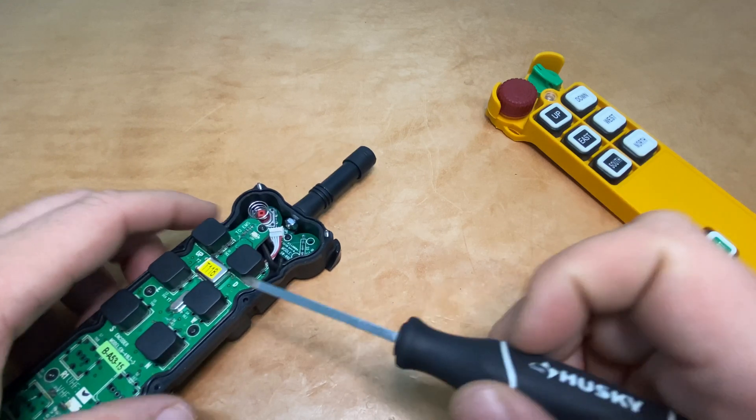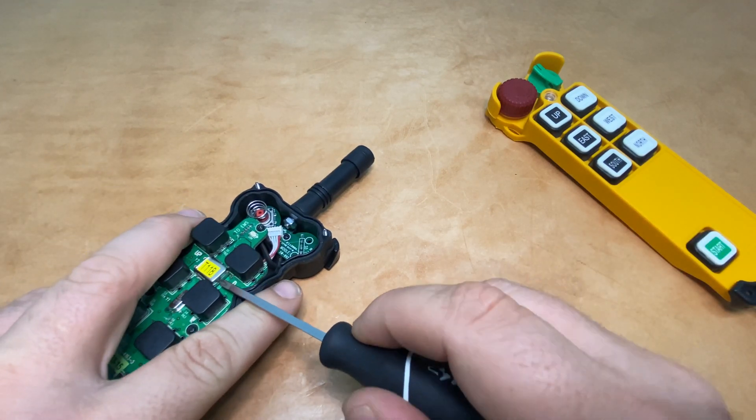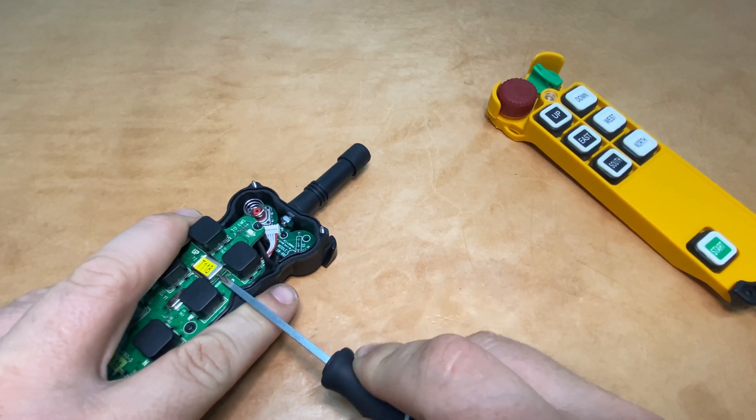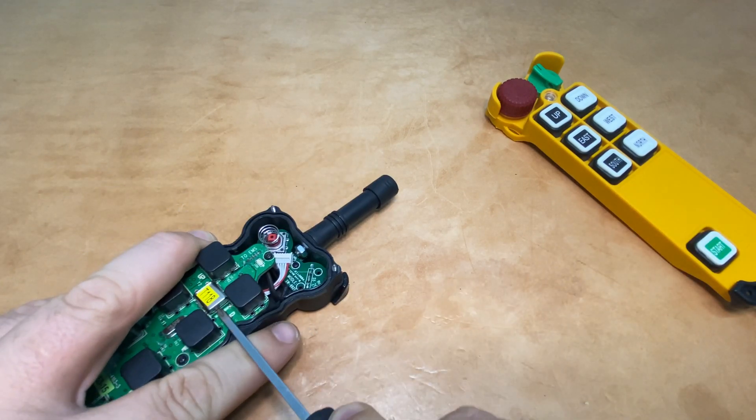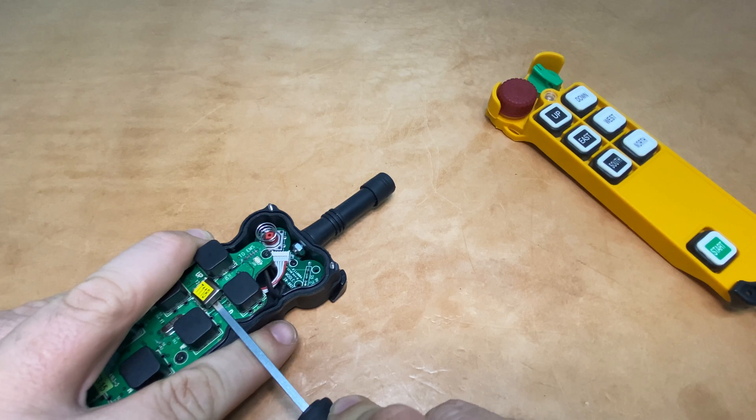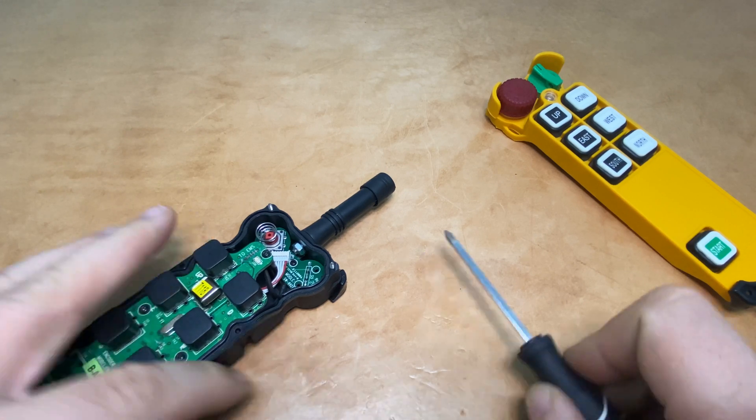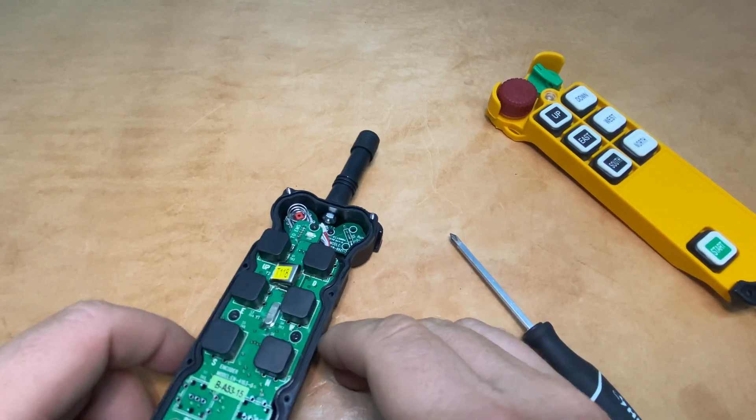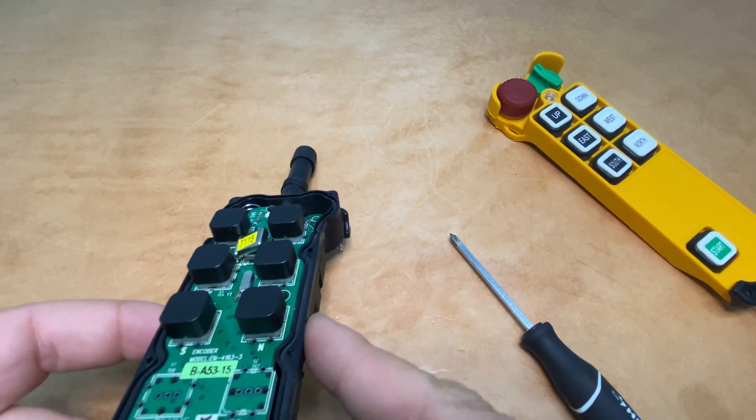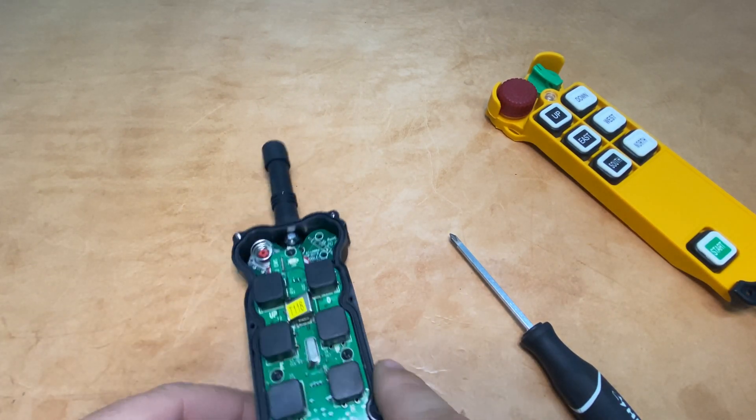Gently using the screwdriver, we'll pry up on the crystal just to release it from the clip in the circuit board there.